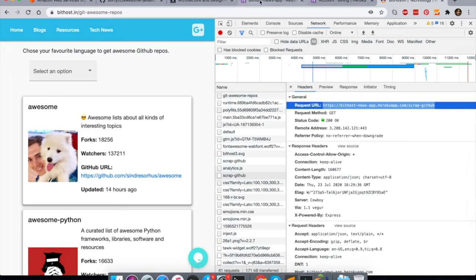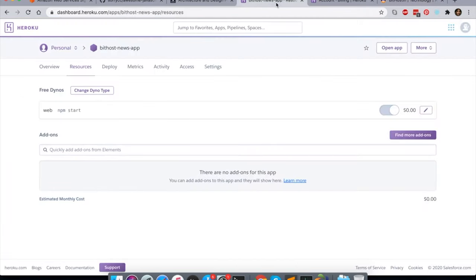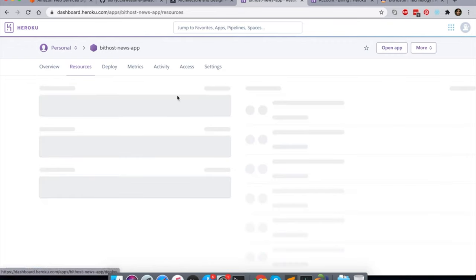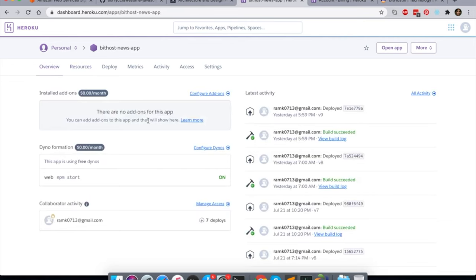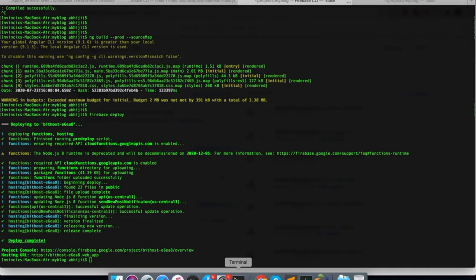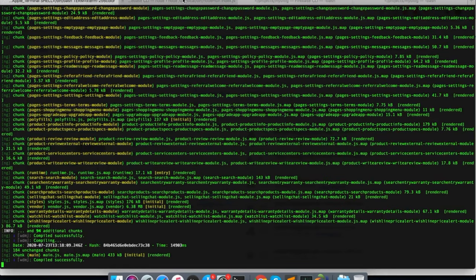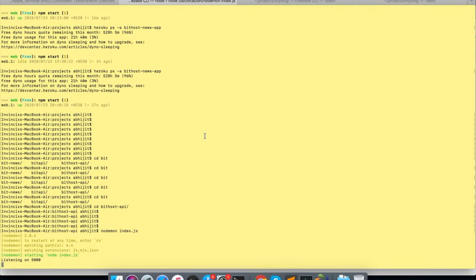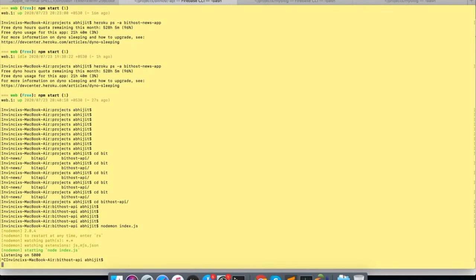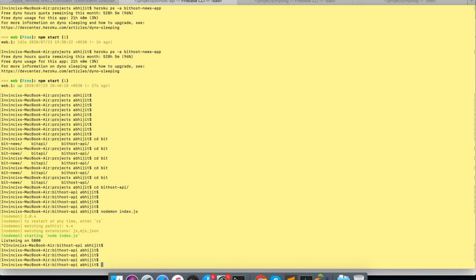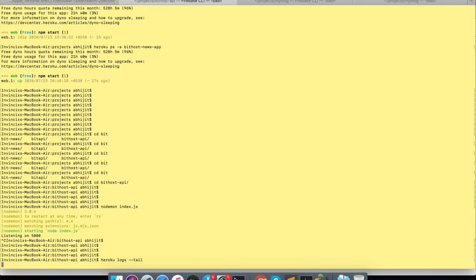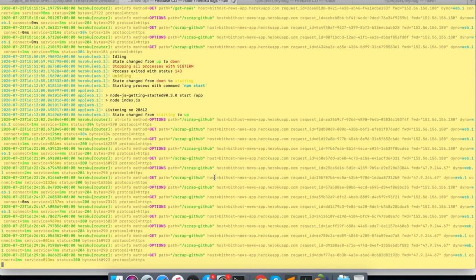So scrap GitHub, this URL is being called. I am sending query as this, it's returning me the data. This API is hosted on Heroku, which is free for experiments and all, so I am using it. I can see the logs also.